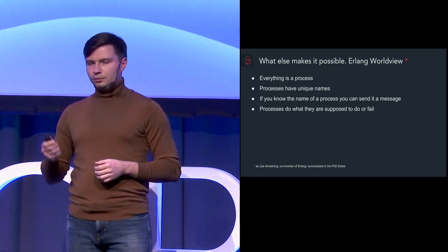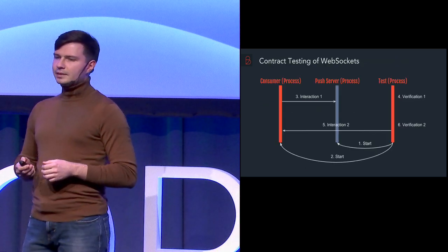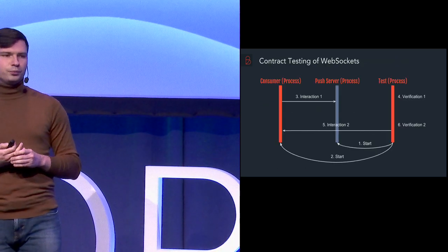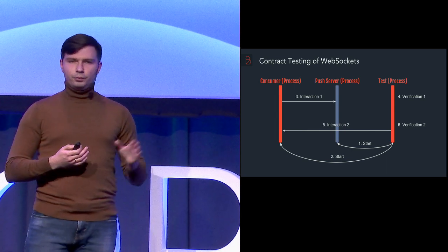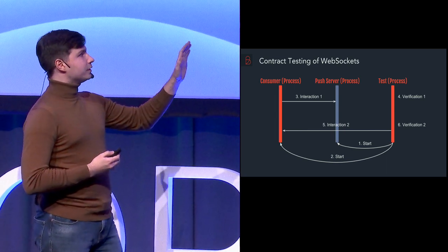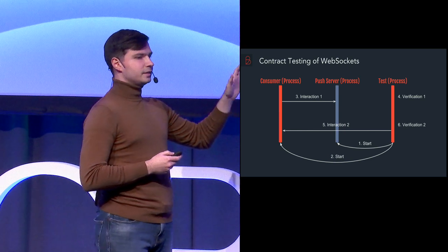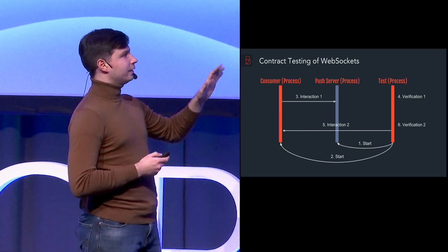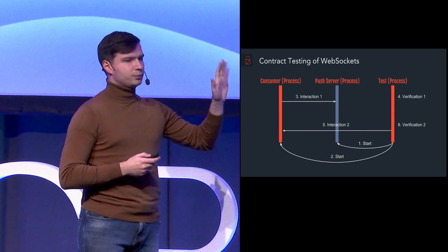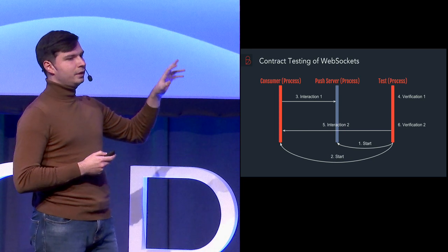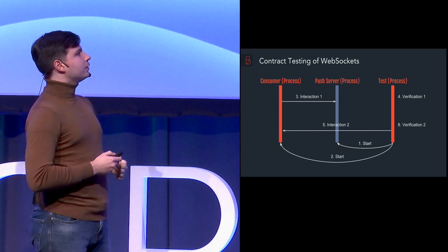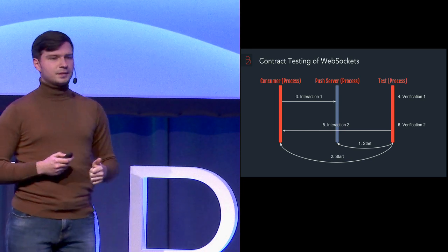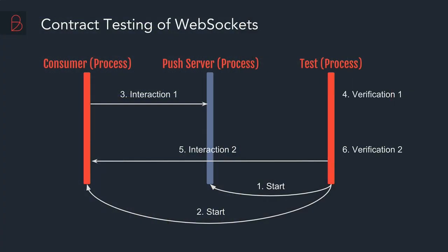So knowing this, that's how the schema of contract testing will look like. We have three separate processes involved. The first one is a test process. And this is actually the main process which is responsible for managing the other two. So first thing which it does, it starts the push server. Second thing, it starts the client.